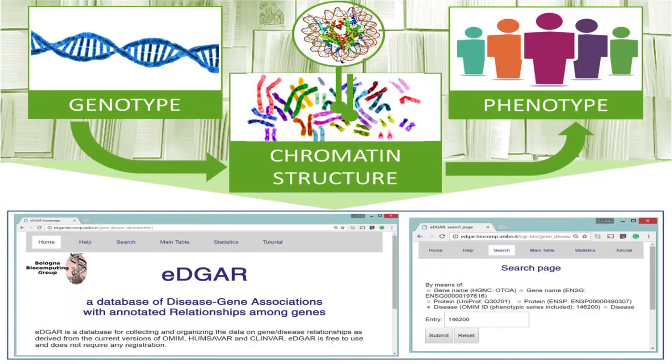Who are the readers of this library? The transcription factors. In the cell nucleus, these molecules are collected in transcription factories, like reading rooms.